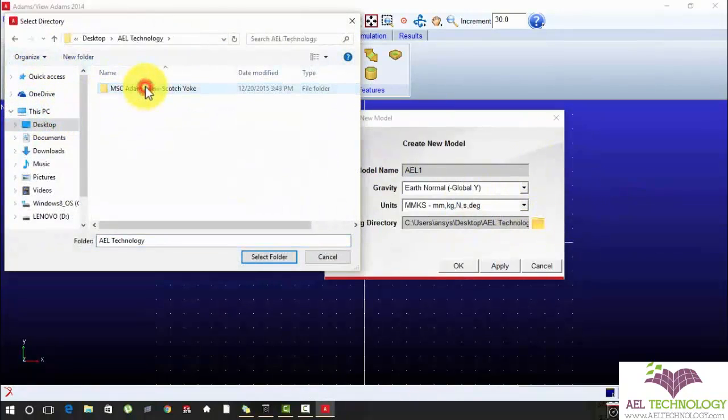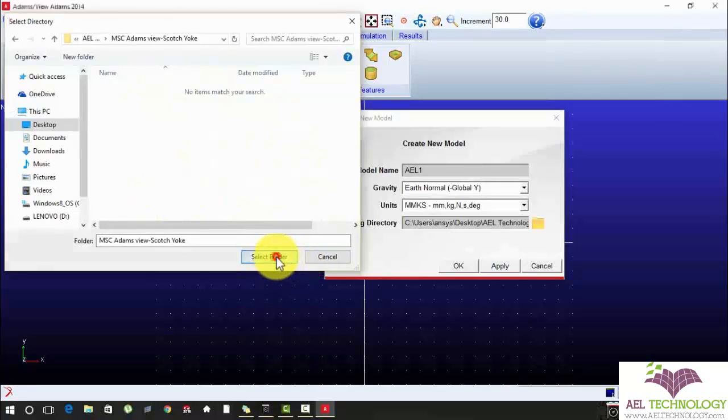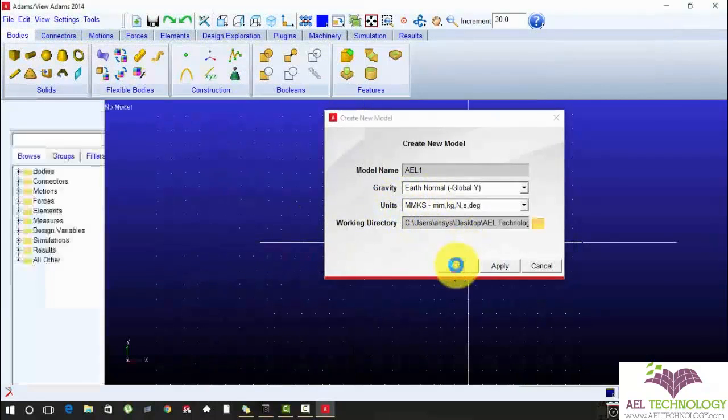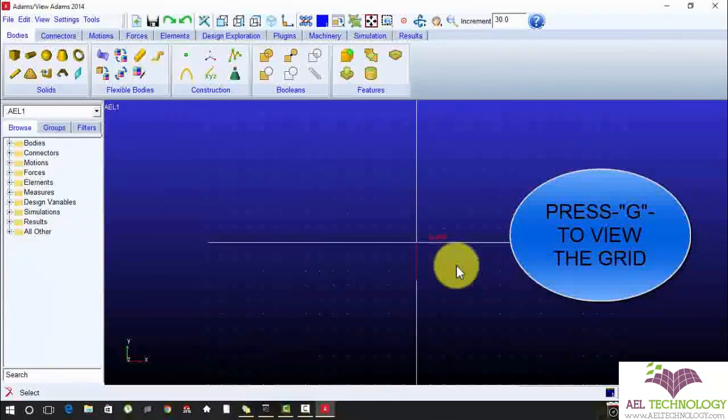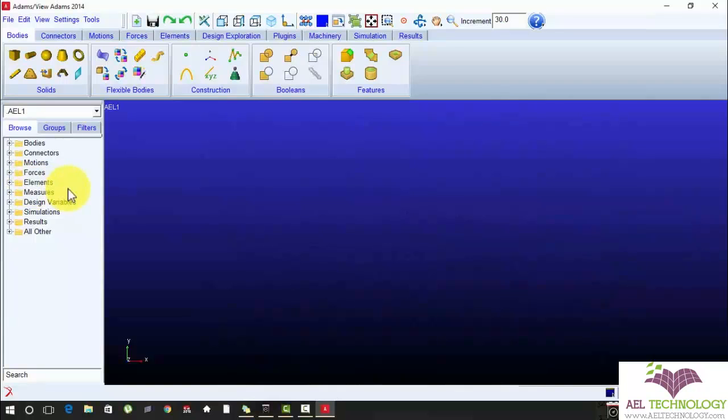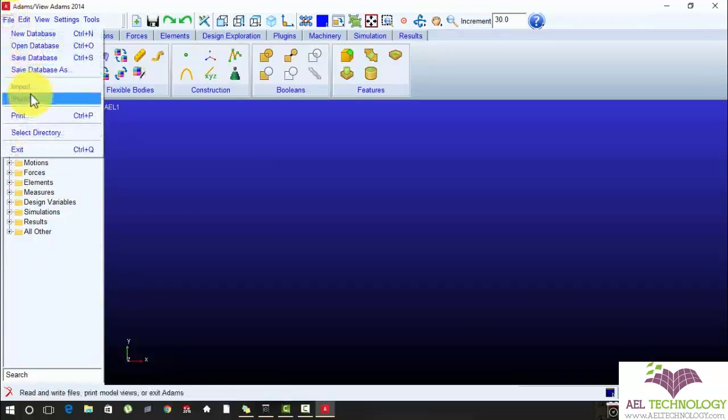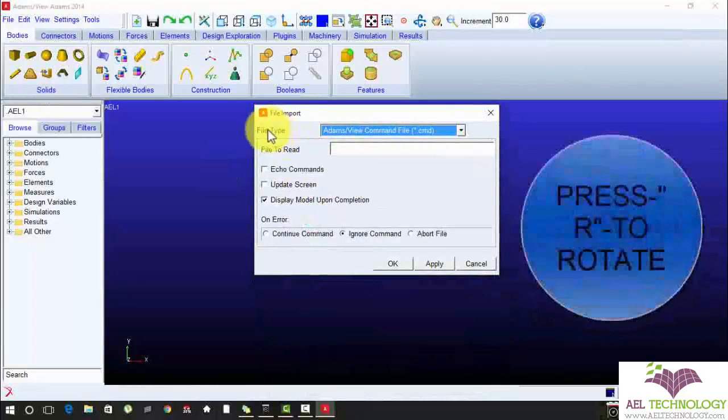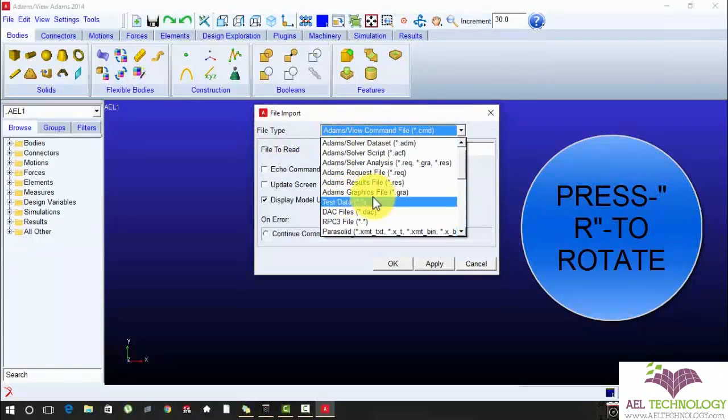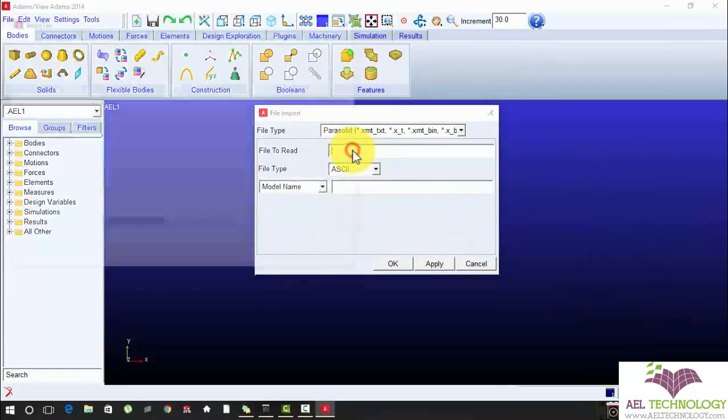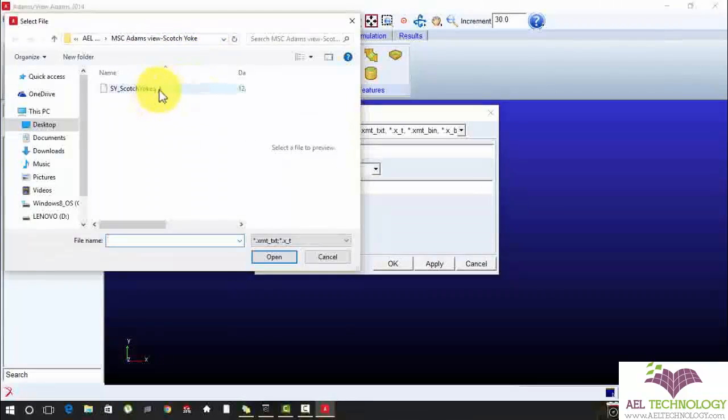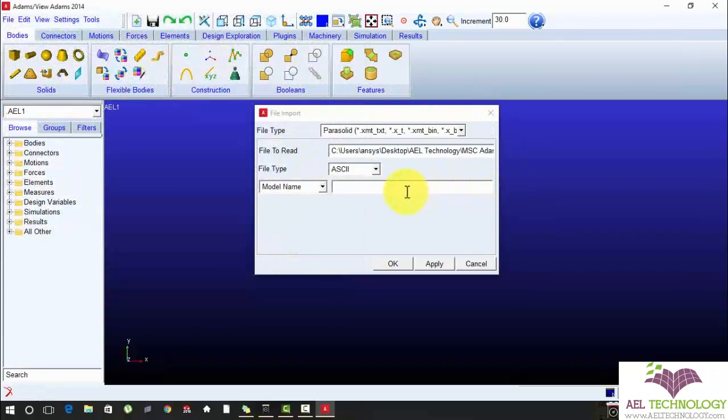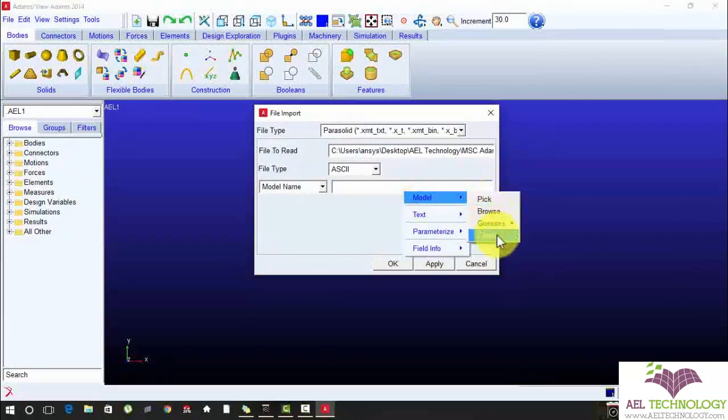I am choosing my working directory to scotch-hack folder. Now I am importing an external geometry file in a parasolid format. In file type, choose parasolid, file to read, right click, browser. In my working directory, I have already imported my parasolid format, so I am just double clicking it, opening it. Create a new model name, model, create.